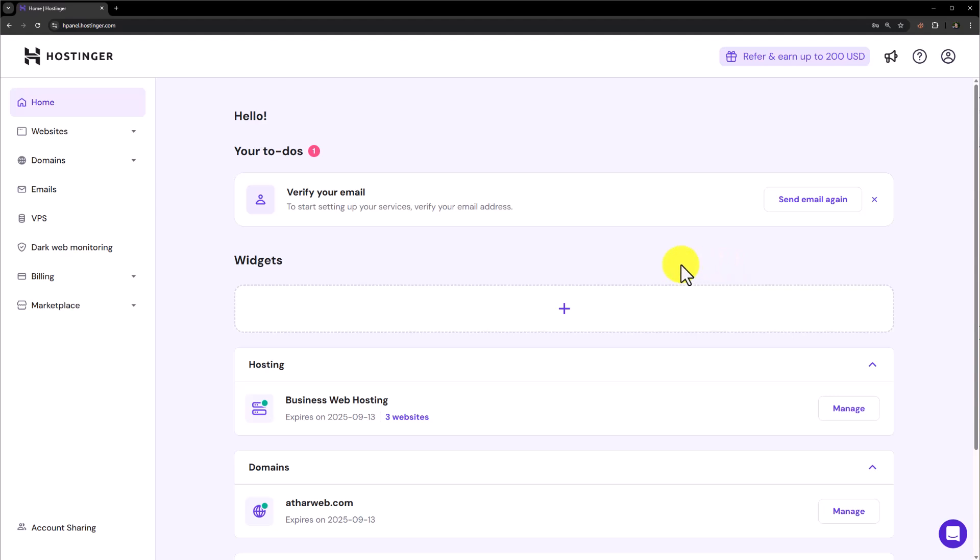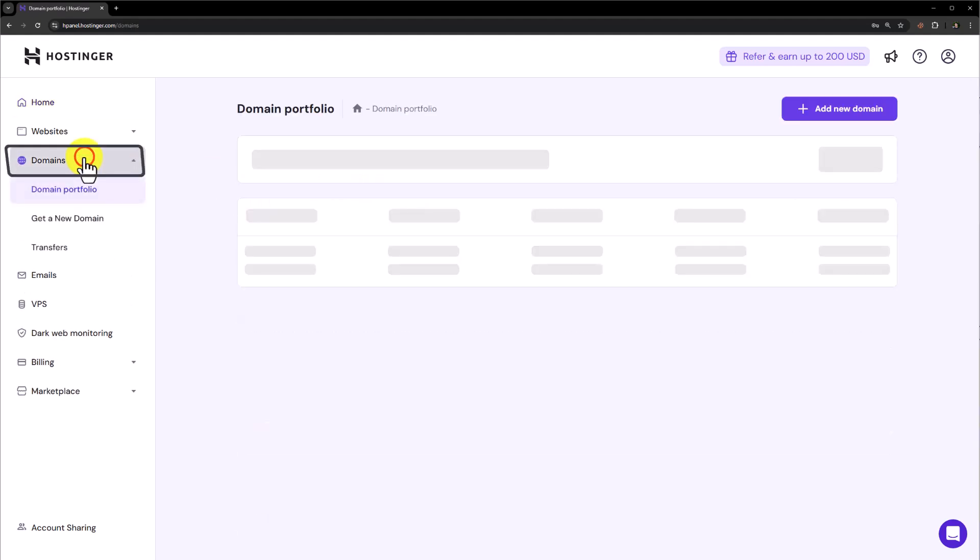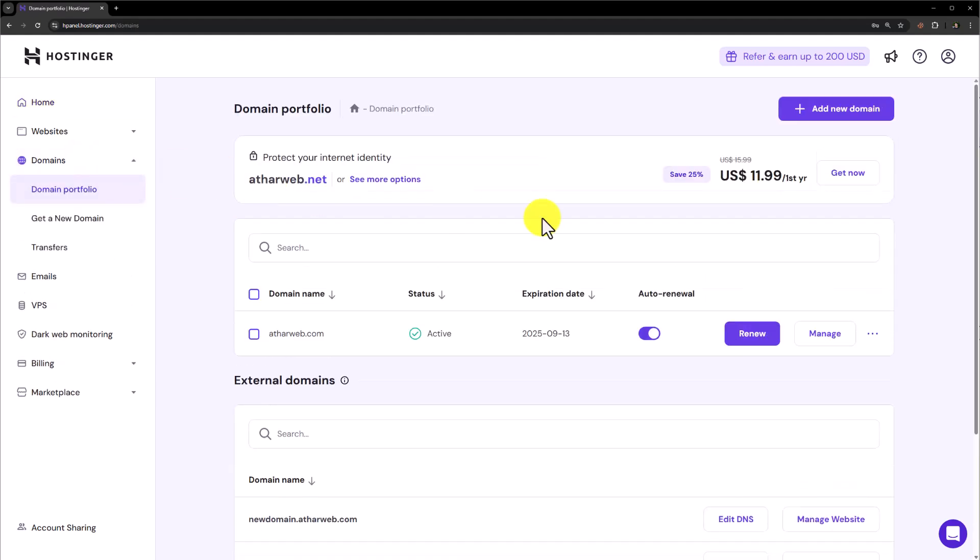So first of all, we need to login to our Hostinger H panel. Now from the Hostinger H panel, click on domains. And here you will see all the domains that we have purchased from Hostinger.